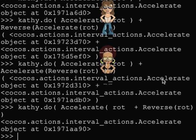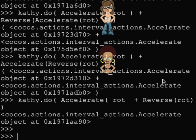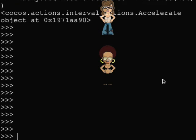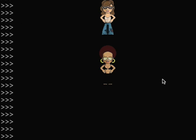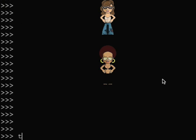Samara is a cute girl. Samara, show us how to accelerate and decelerate.